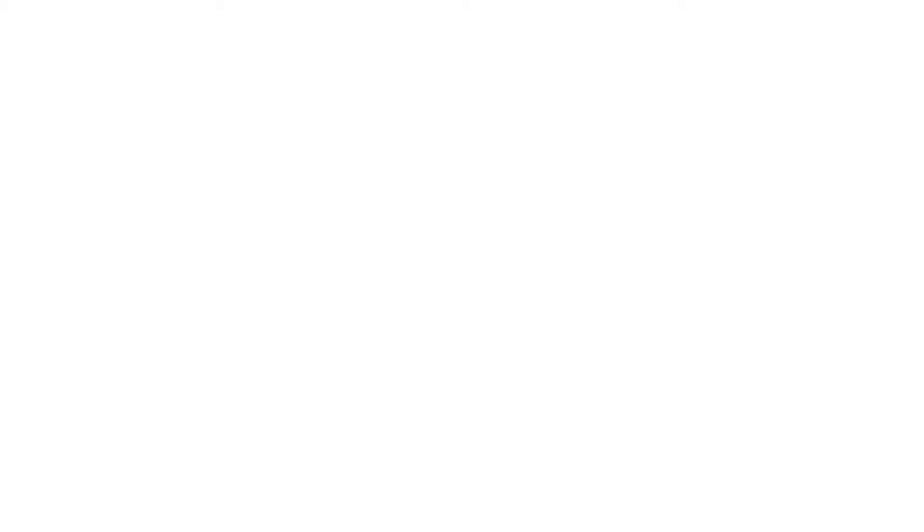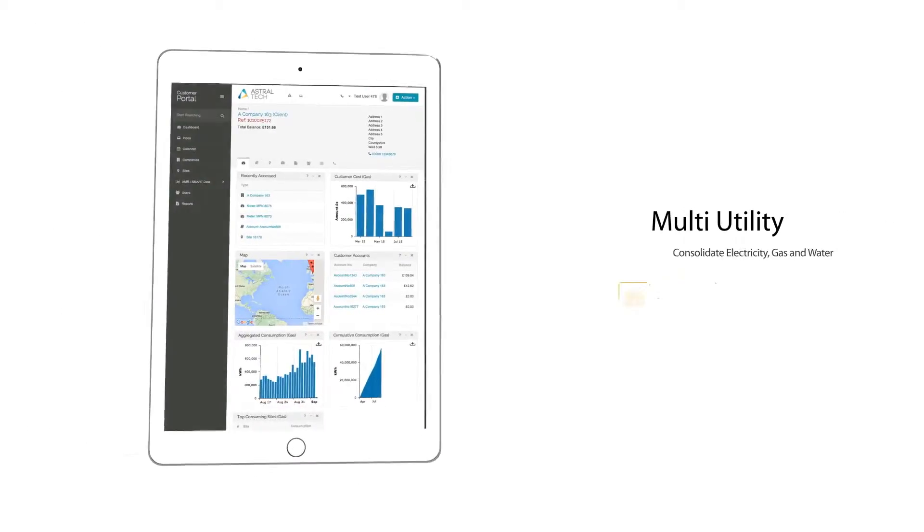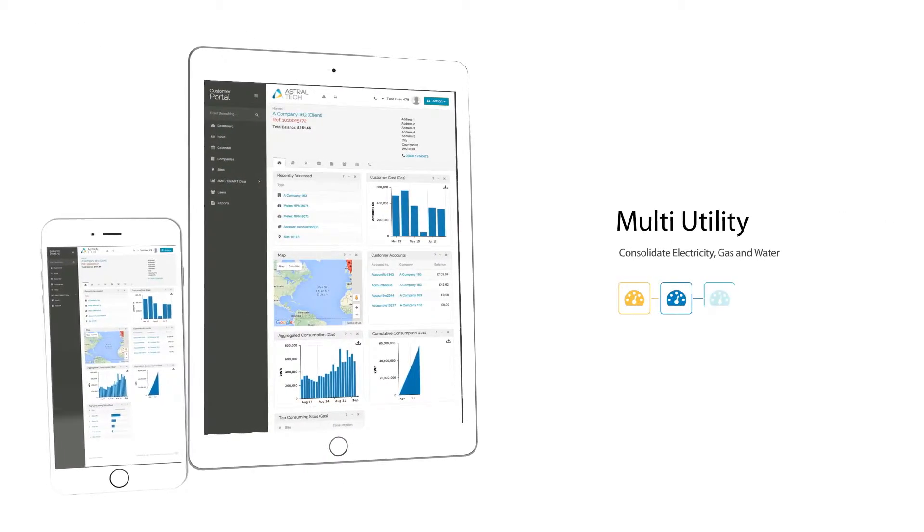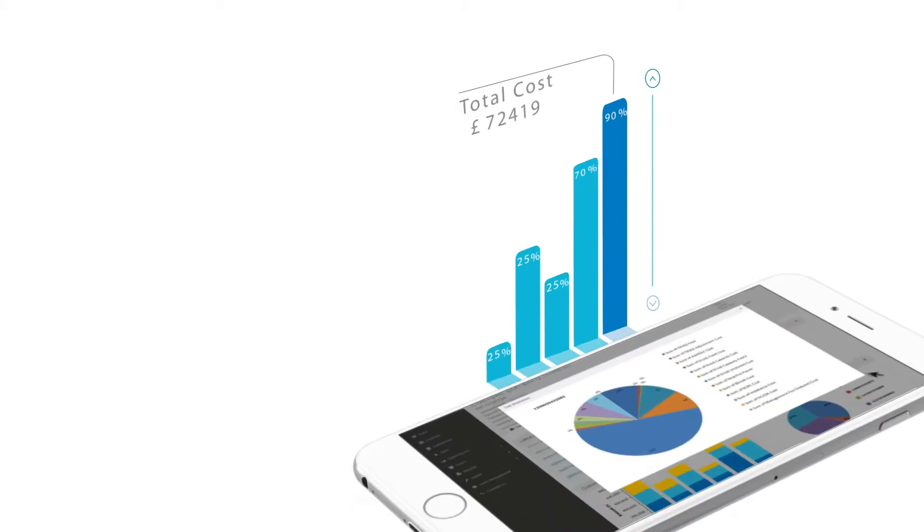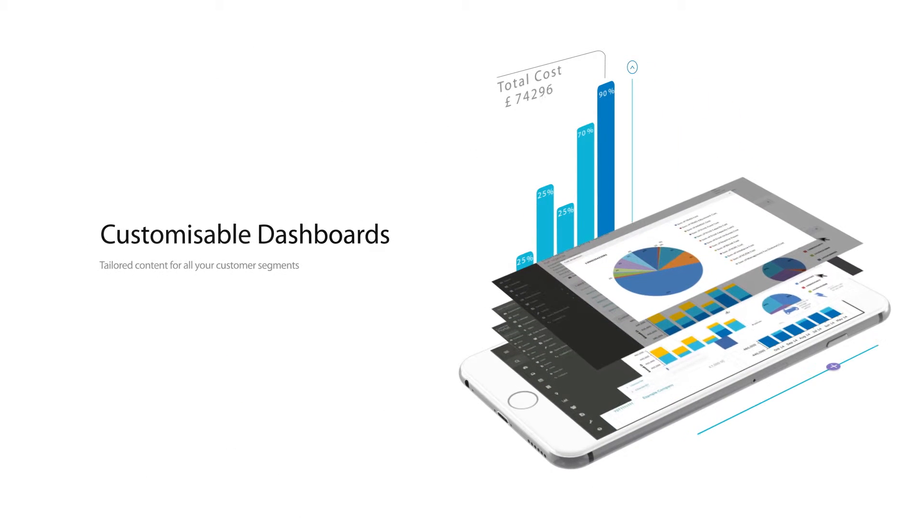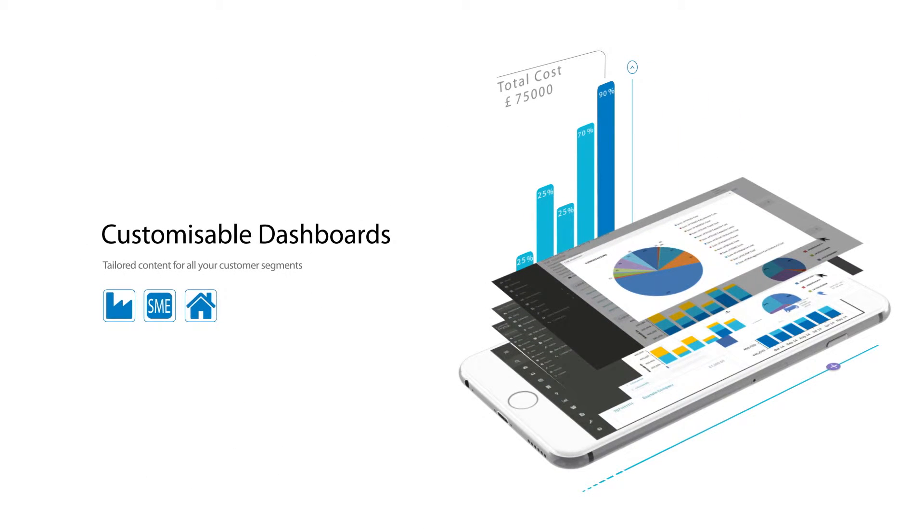Tailor the experience for single or multi-utility customers. For industrial and commercial, SME or domestic segments too.